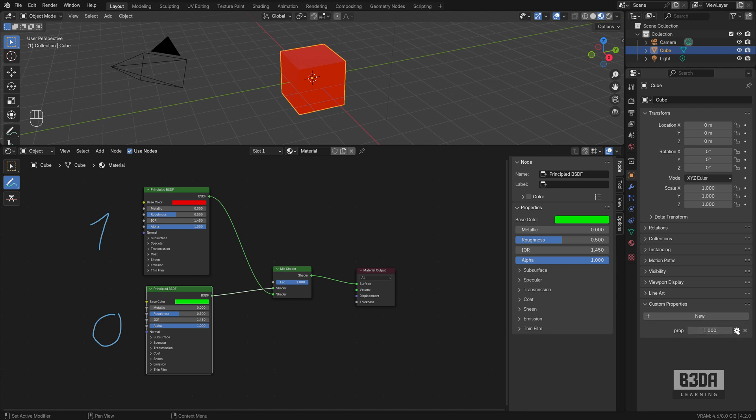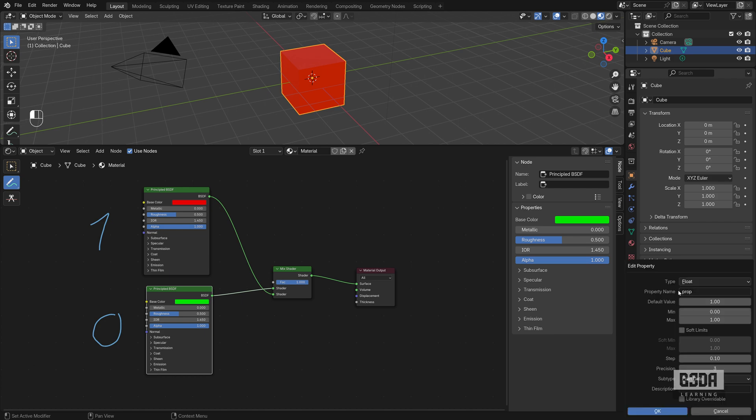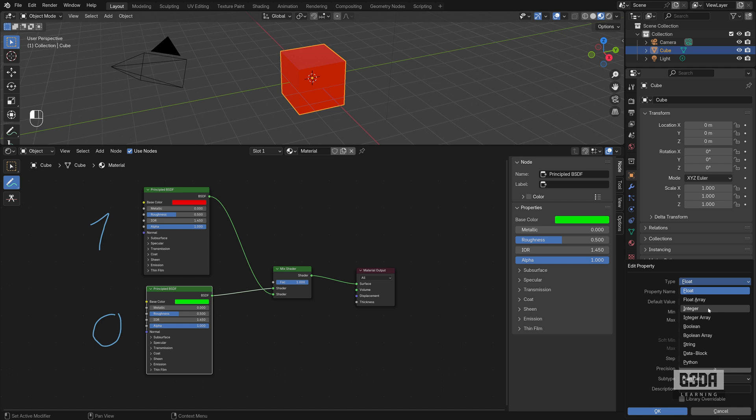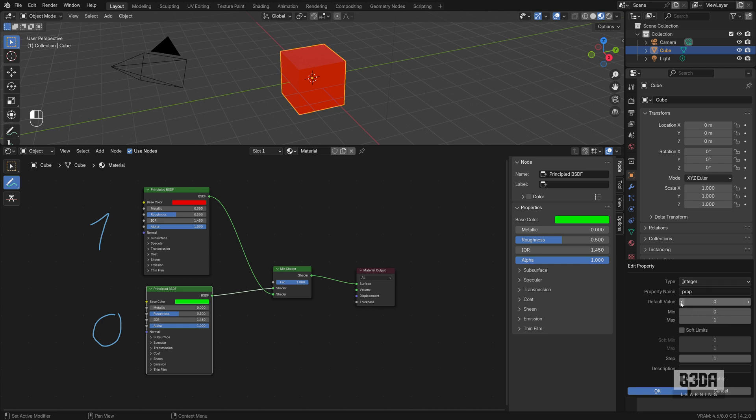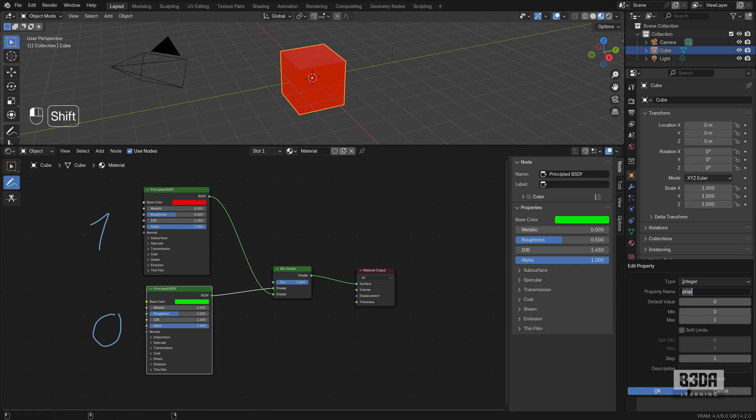It will create a new custom property. Click on the gear to open the options. And we can change this to integral because we need full numbers or entire integral numbers like zero, one, two, three. It will start with zero and it will have a minimum value of zero and one. Then we can call this material switch.